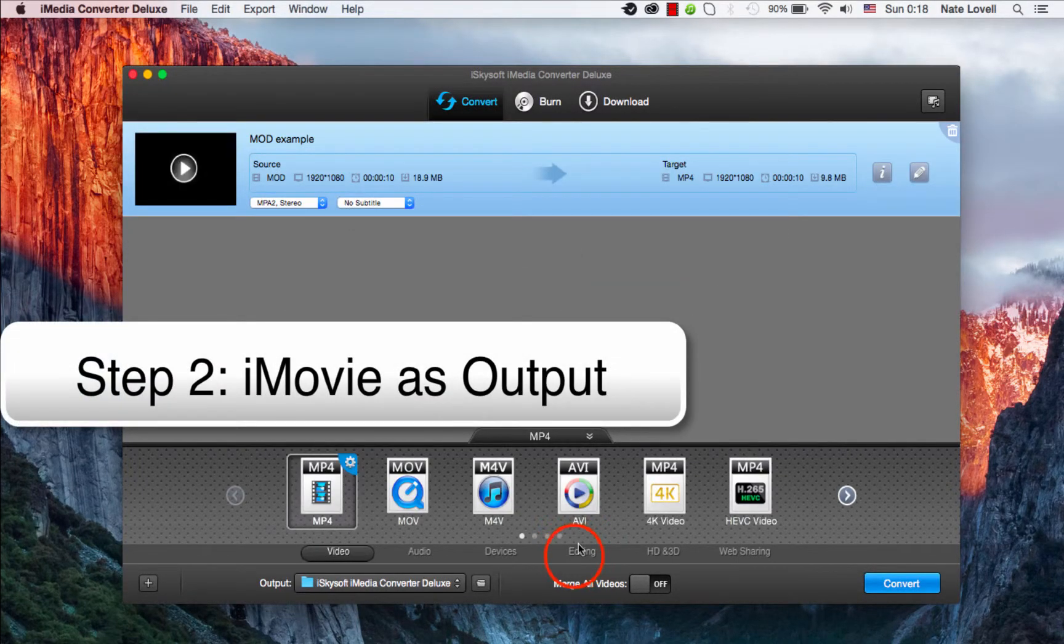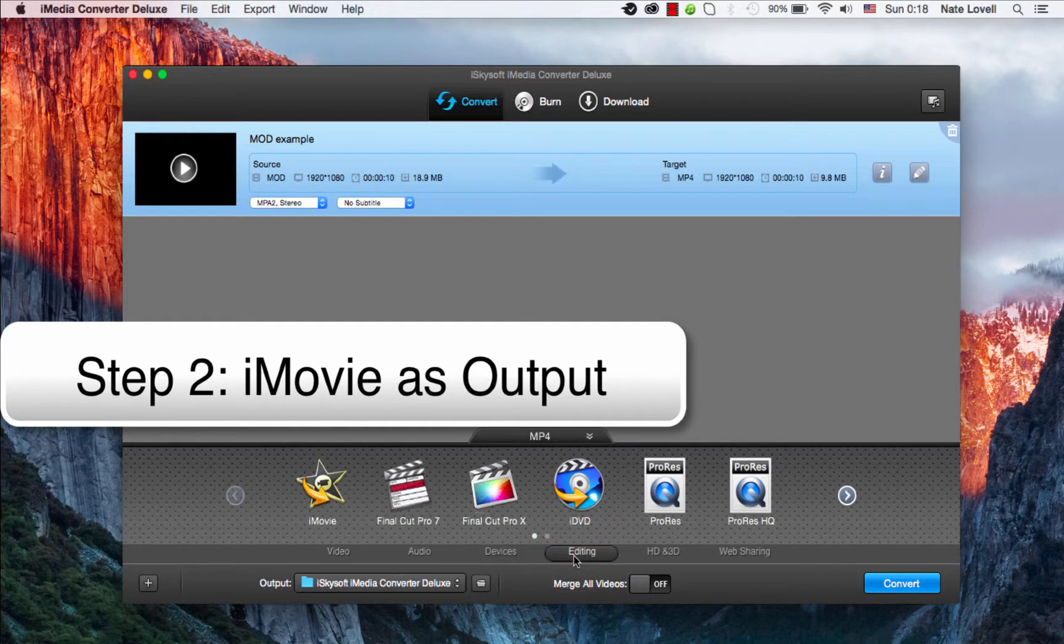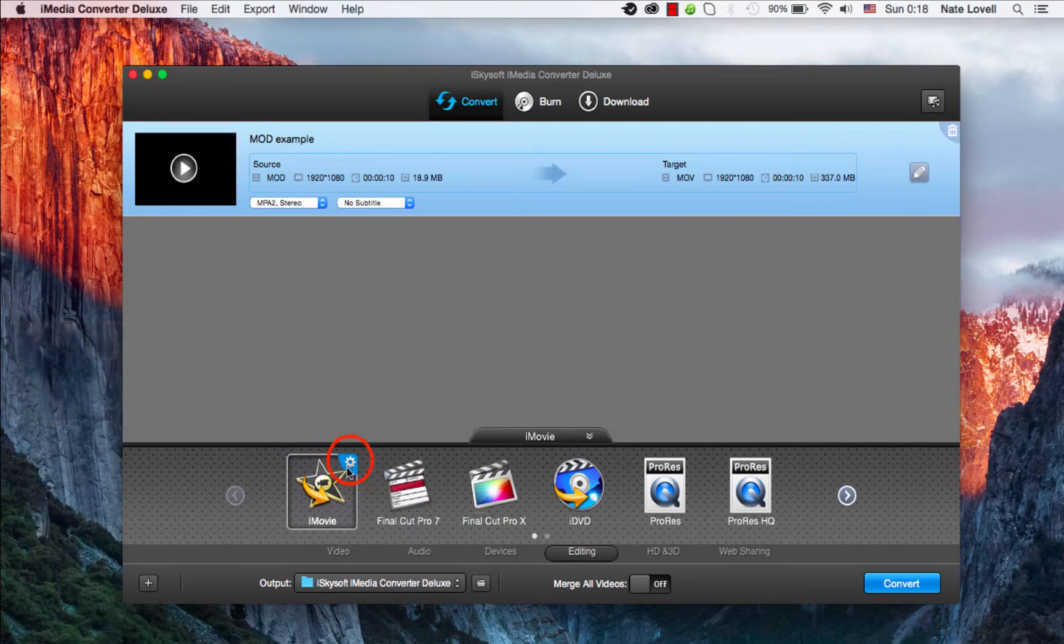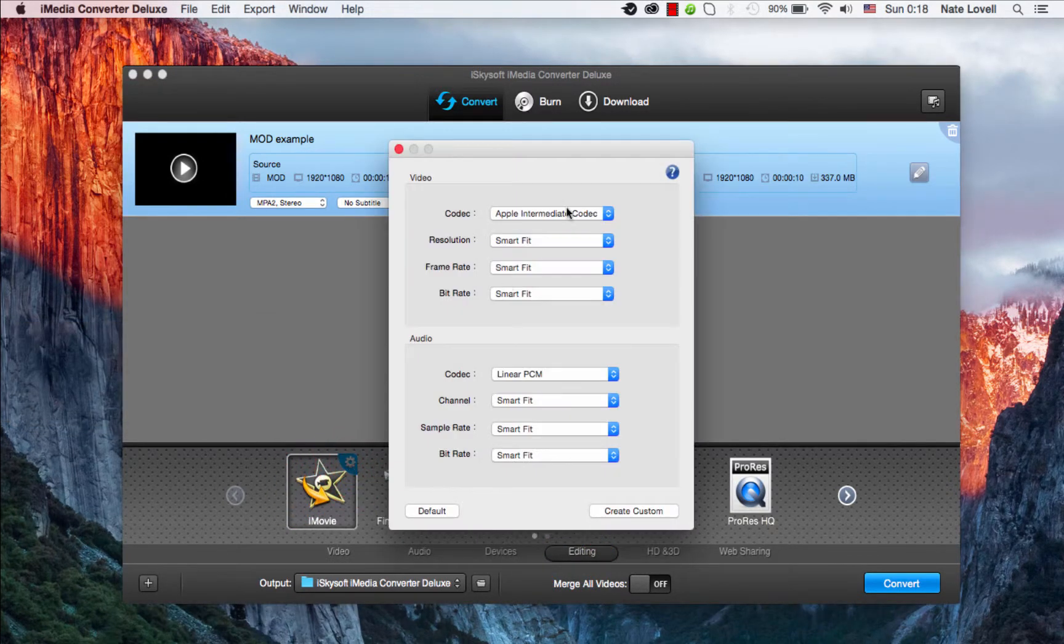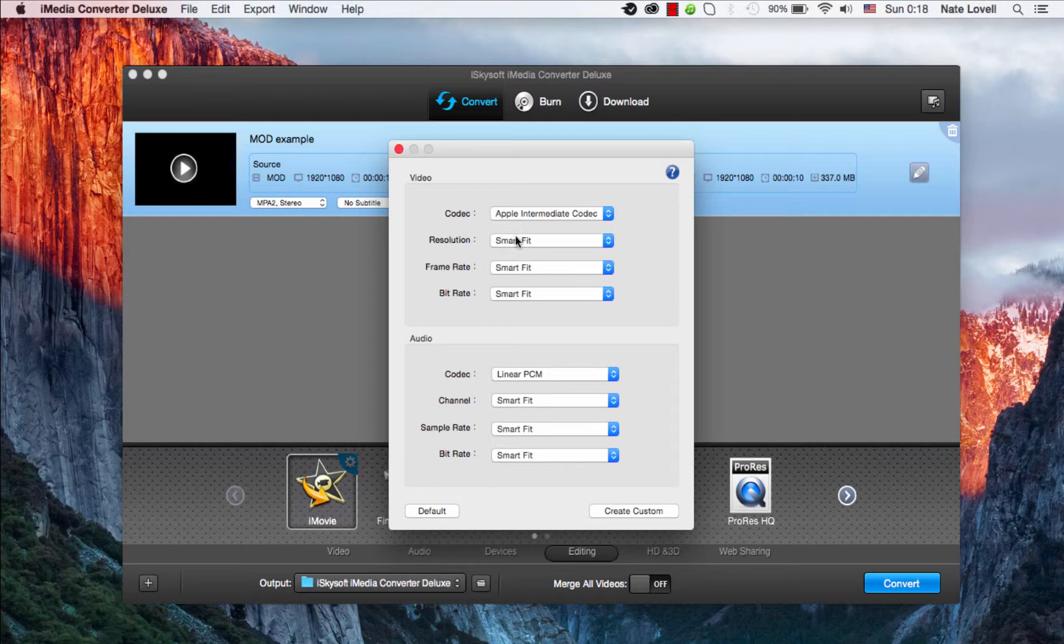The next step is to select iMovie as the output. We can do this by going to the Editing tab and selecting iMovie. You can then click on the cog to further adjust the video and audio if necessary.